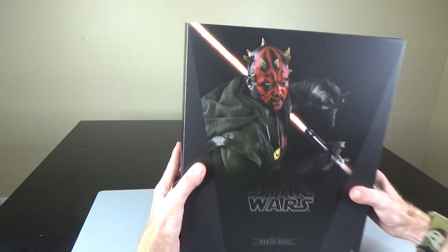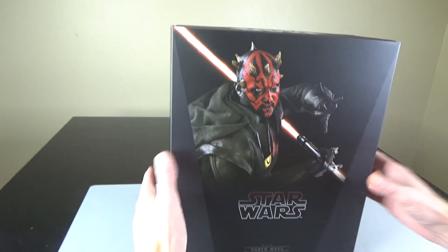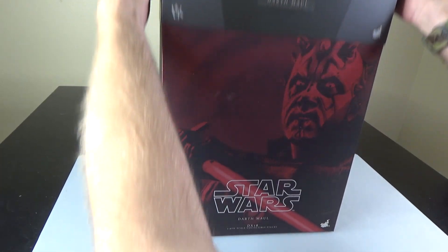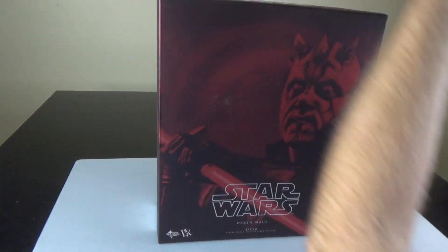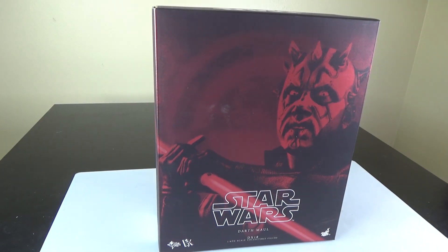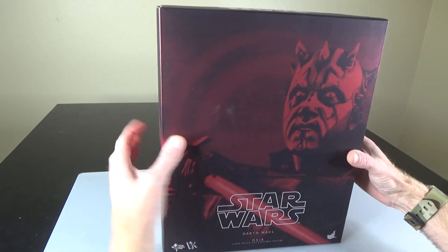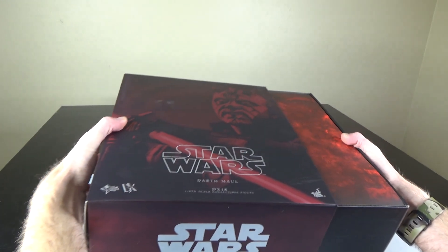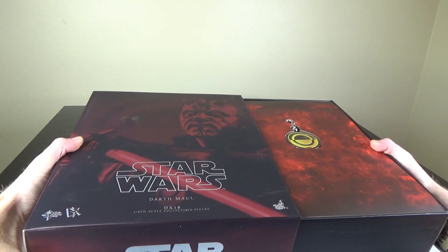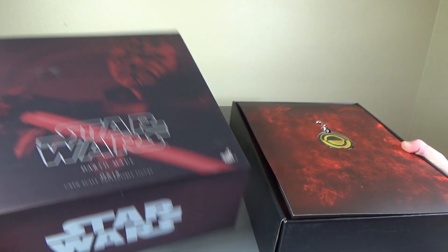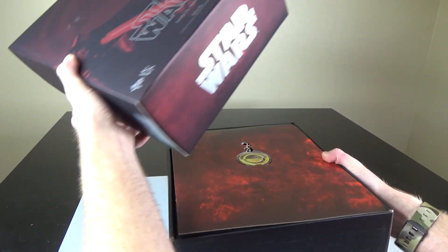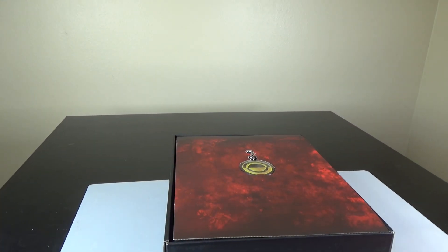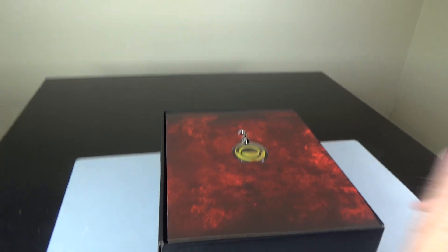I thought I would show you this Darth Maul DX 18. Hot Toys has had several releases of Darth Maul. The DX line is their more expensive line, comes with more parts and pieces. They just do a better job on the whole figure in my opinion, not mass-produced as many, let's say a Spider-Man and Iron Man.